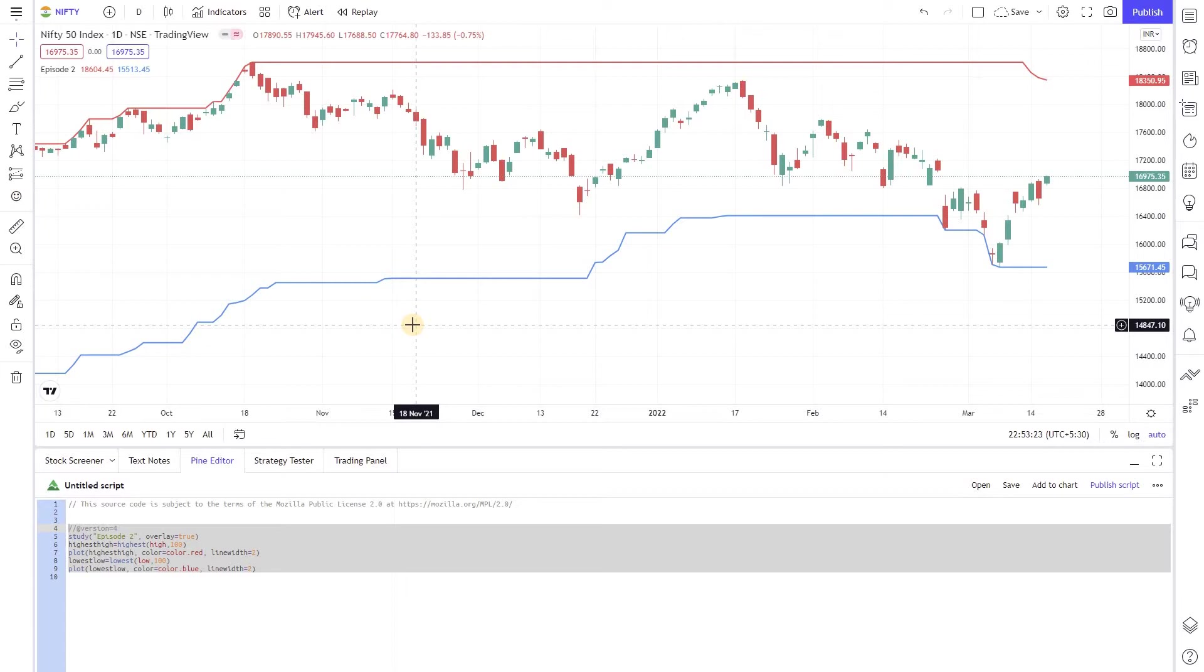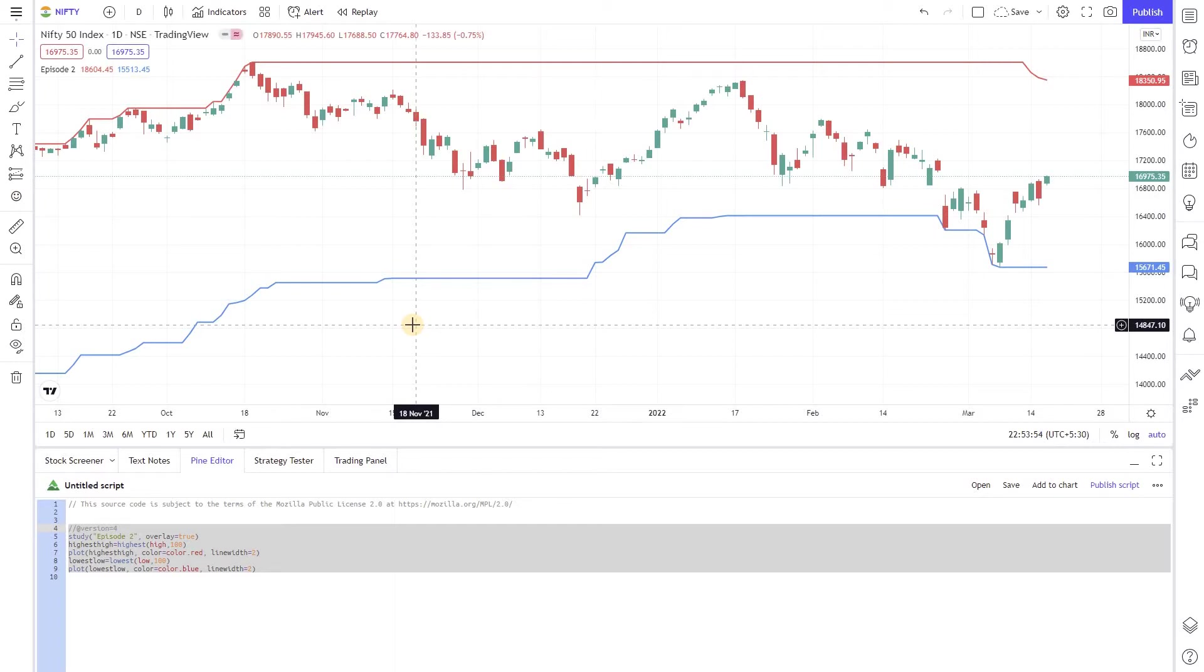Most indicators you make using Pinescript will not be suited to permanently hardcoded variables. Often you will want to change certain settings on the fly such as the time period, time frame, overbought or oversold thresholds. Having it in the code will make things complicated unnecessarily while customizing it.